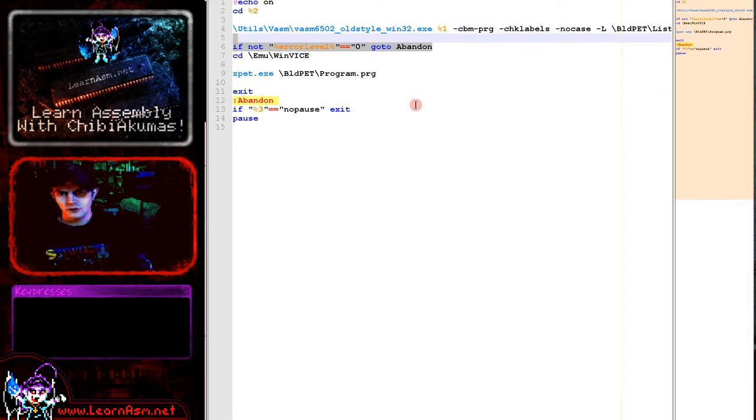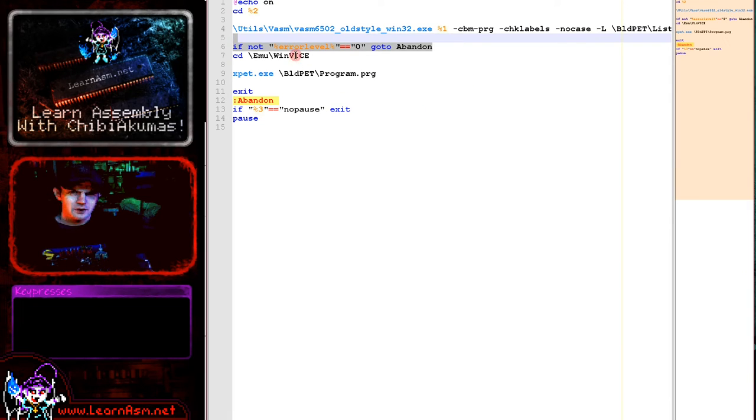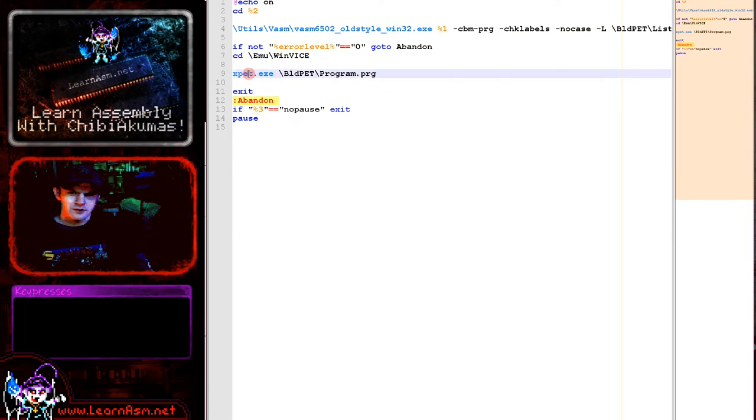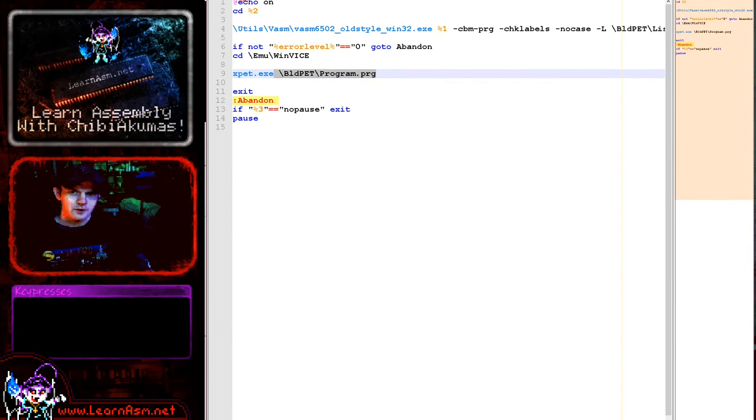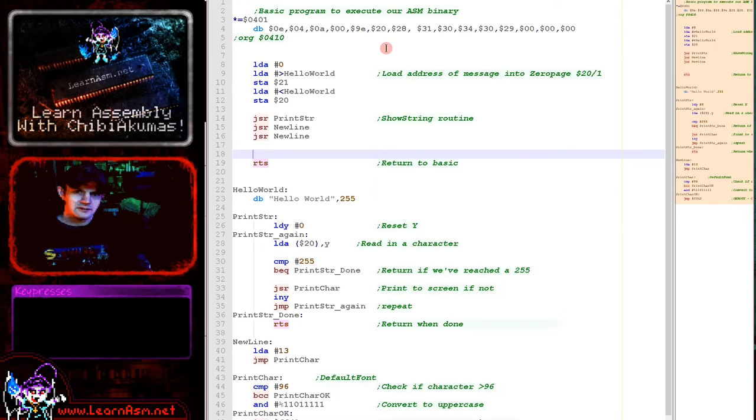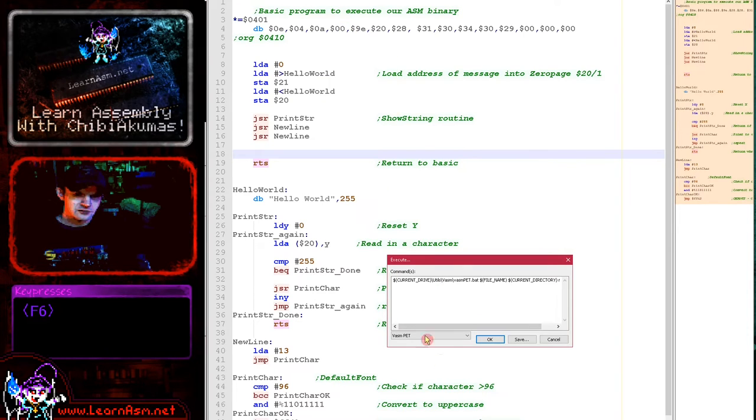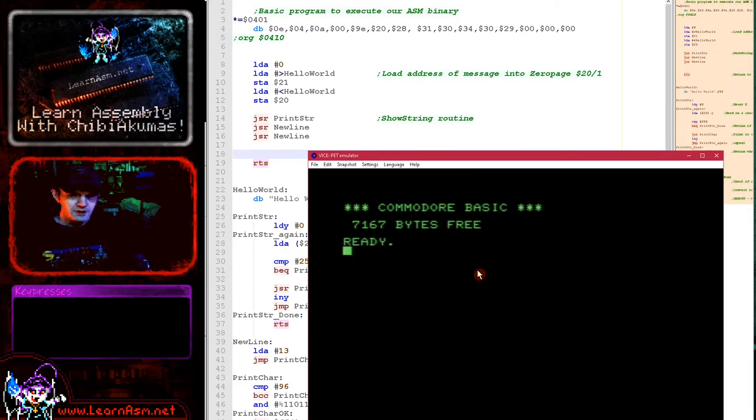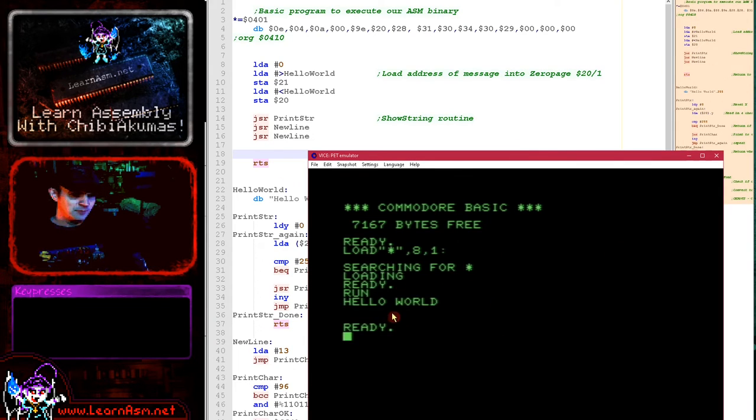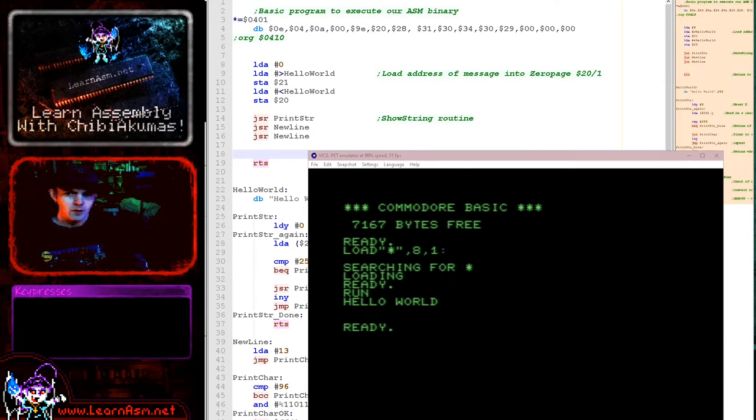Now if all of that compiles, okay, then what we want to do next is start our emulator. We're using WinVICE again. So the executable is xpet to run it, and then we just specify the program file on the command line. And that's how we get our program started, and you saw that just here. I just press F6 here, and then I use this to select the build script, and then it builds and shows hello world.